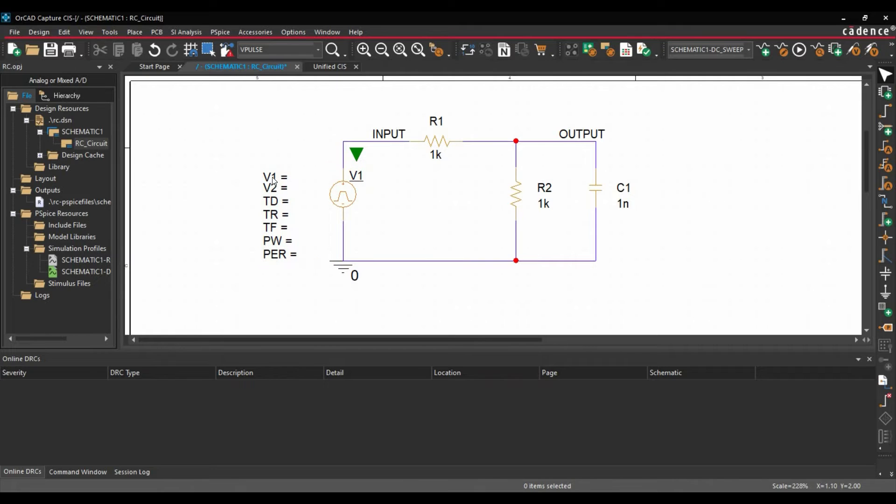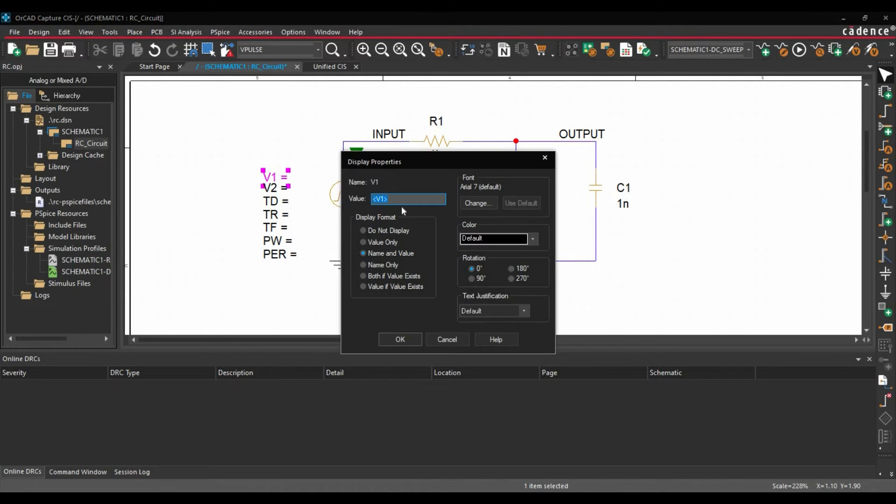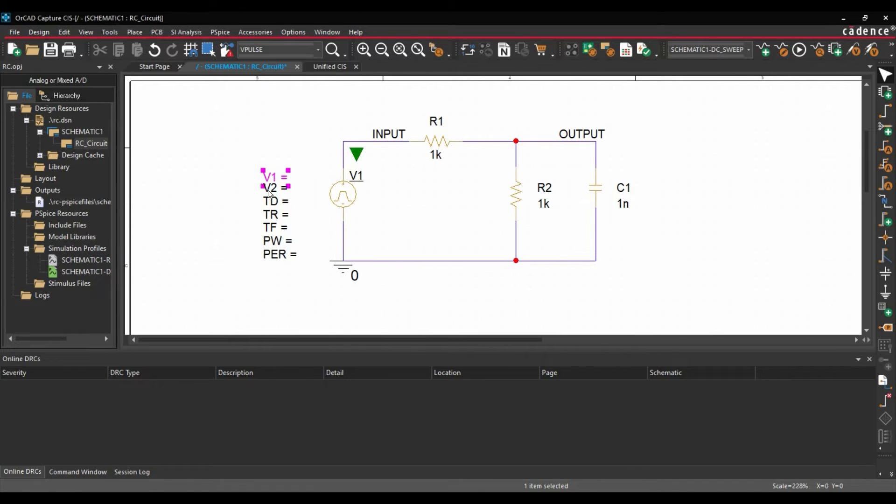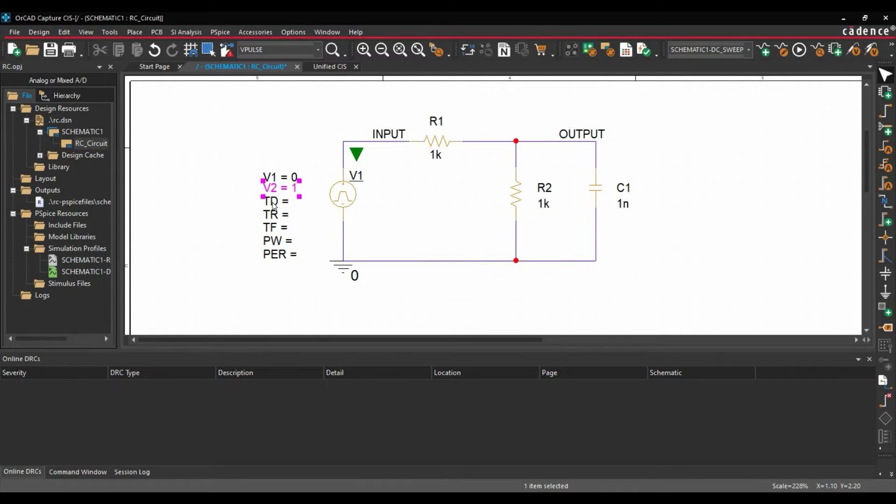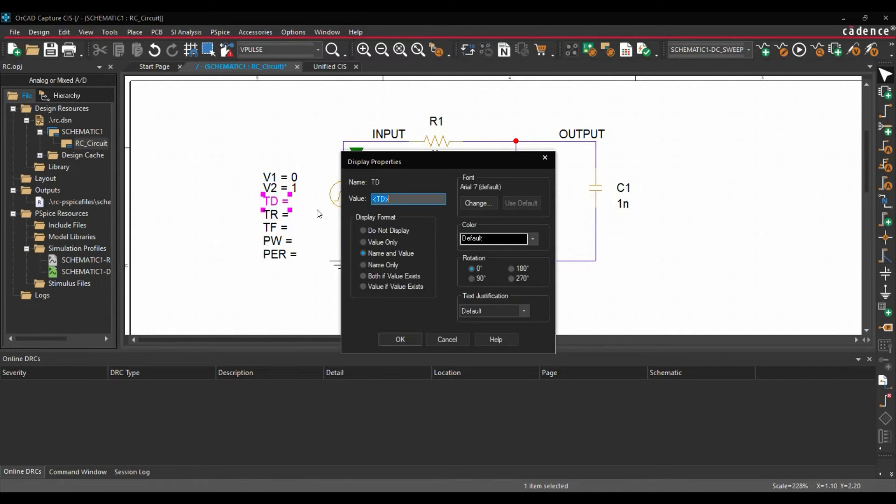Now we are going to add different parameters. So what is the initial voltage we want? We want 0V. What is the maximum voltage we want in our Pulse? 1V. Then we have to add Time Delay.